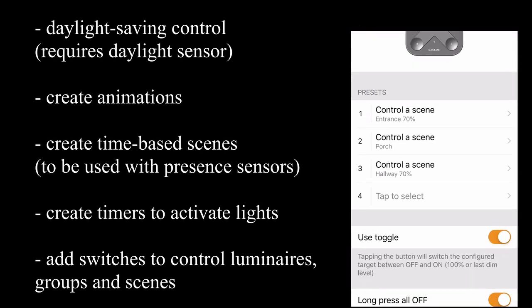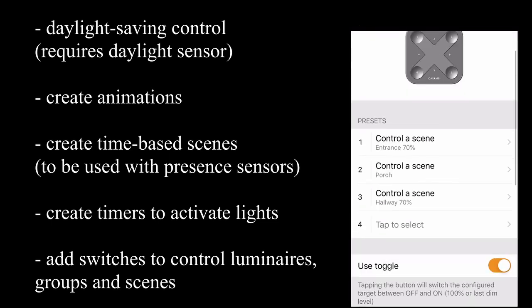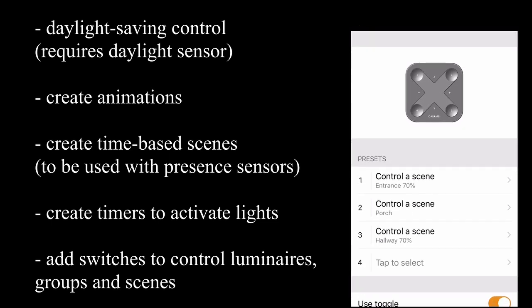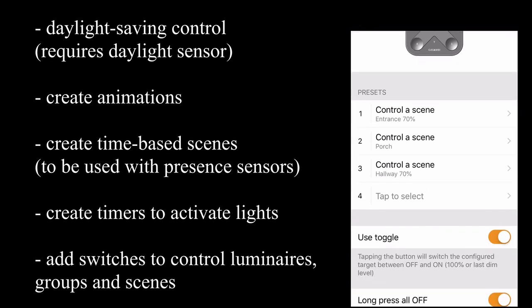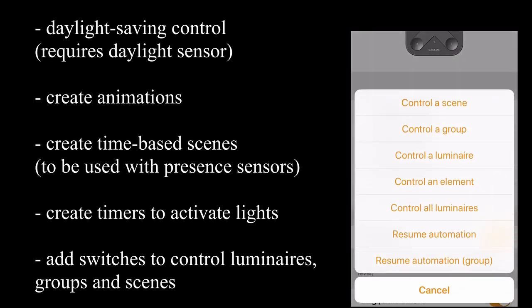You can control four different preset buttons here, which you can see there. These are the various options that you can have for those different preset buttons. Resume automation is something that we'll also talk about later on. That's quite an advanced topic.